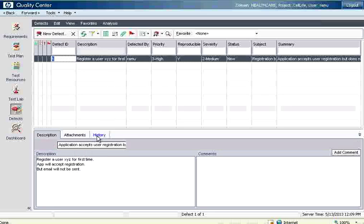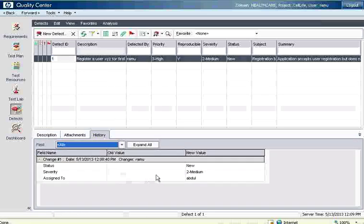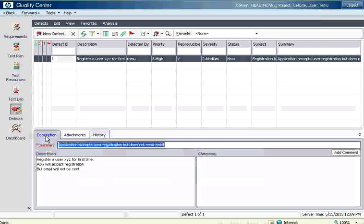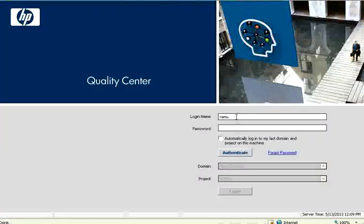And there is a history. Right now since we logged in as new, this is right now these three fields have been tracked for the changes. Now I have entered this bug as Ramu. Now the status is new. Now Ramu logs out. It has been assigned to Abdul.